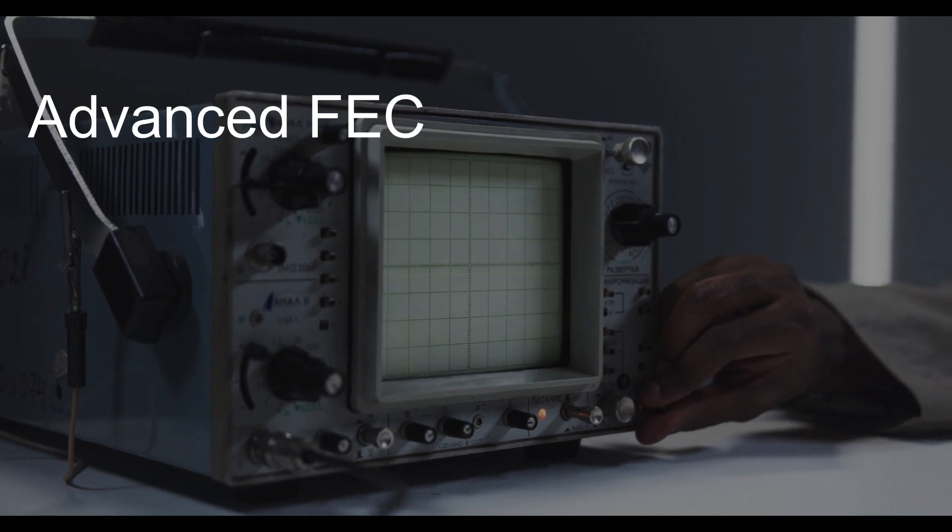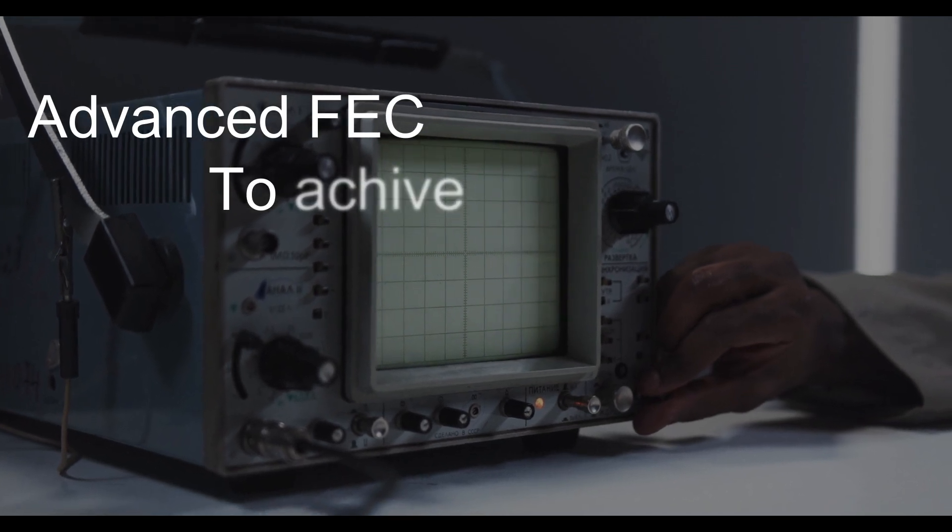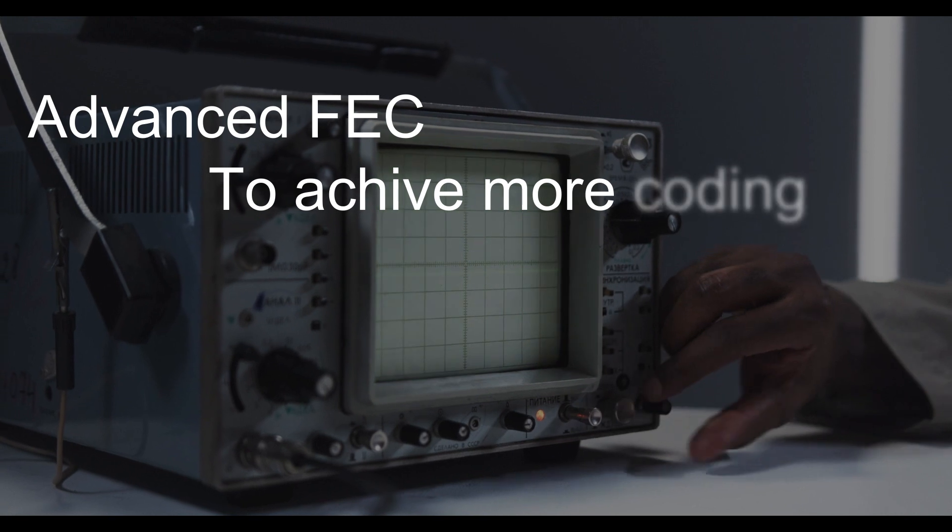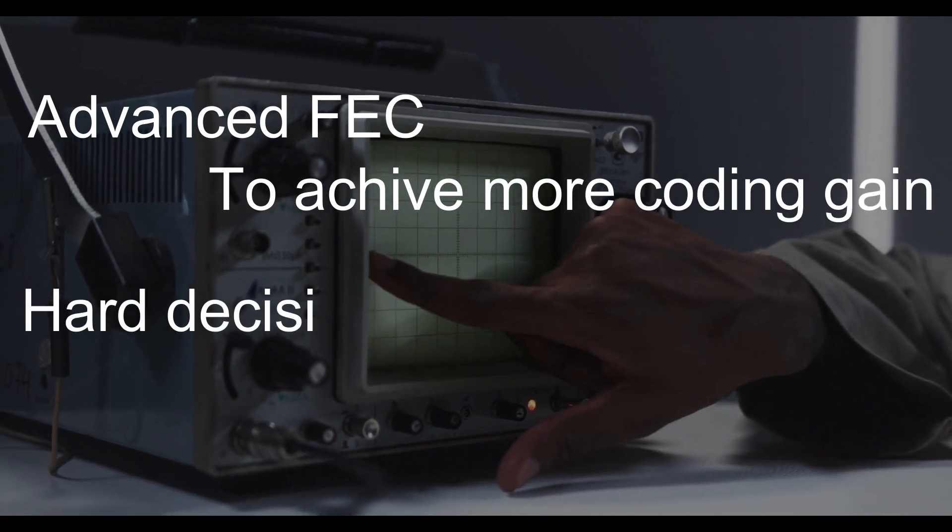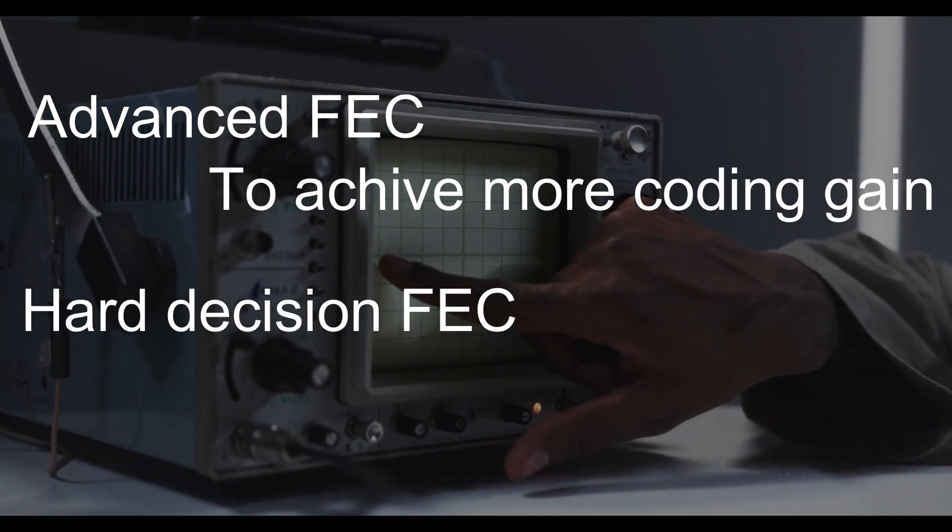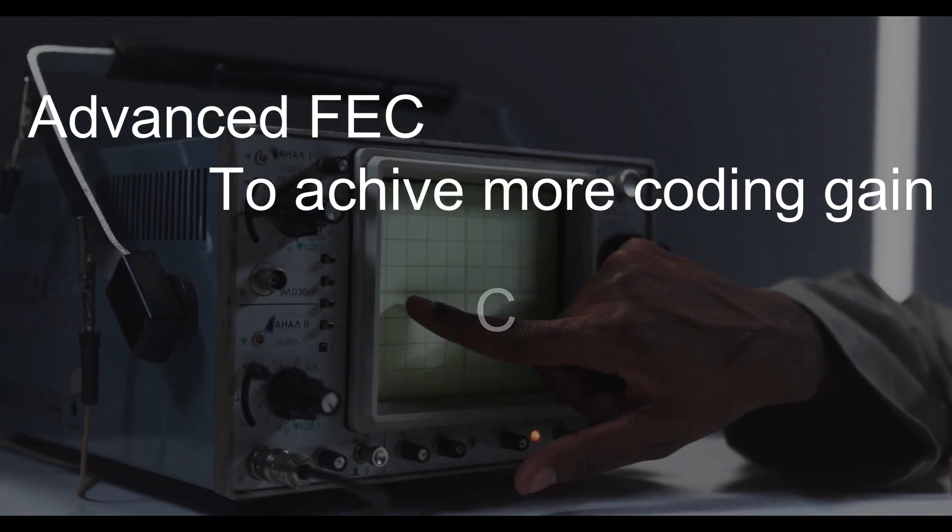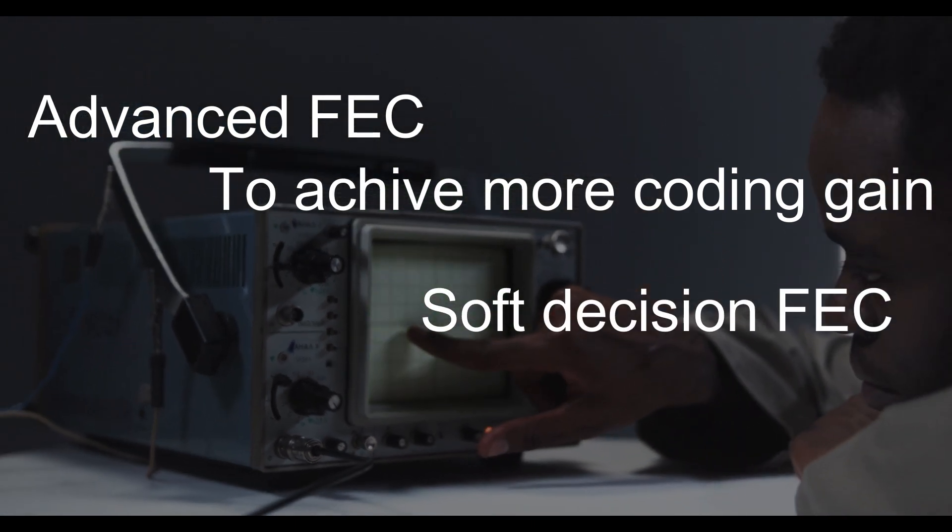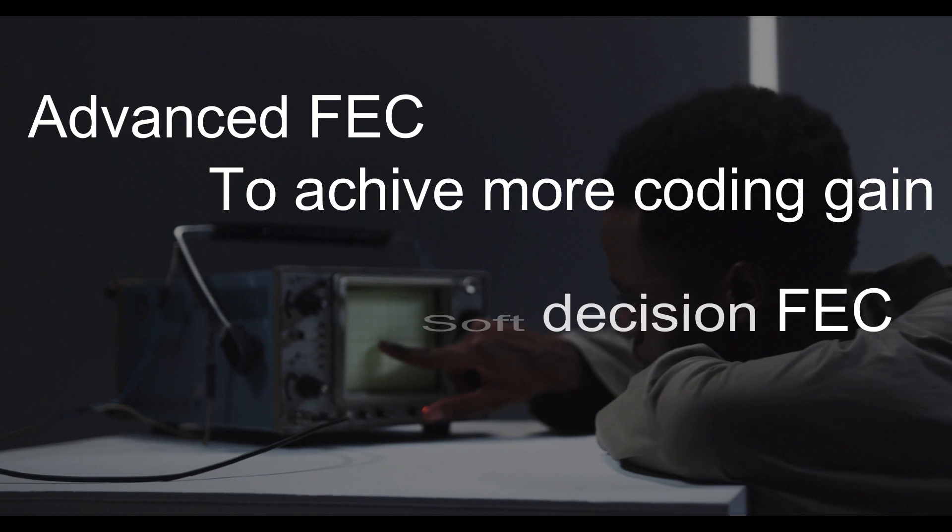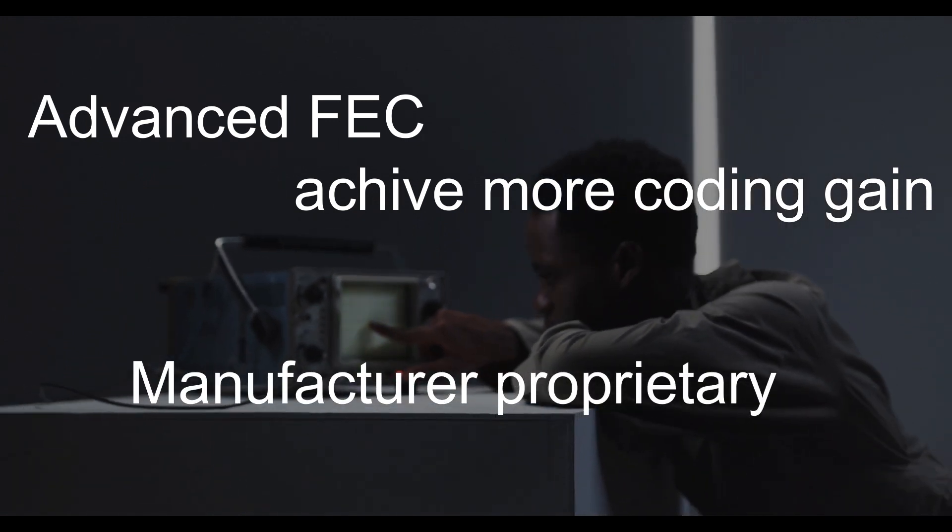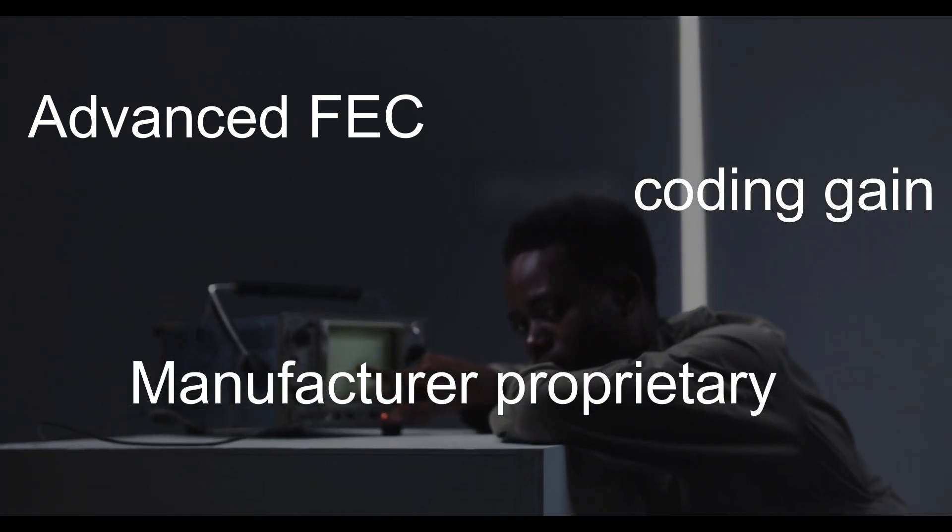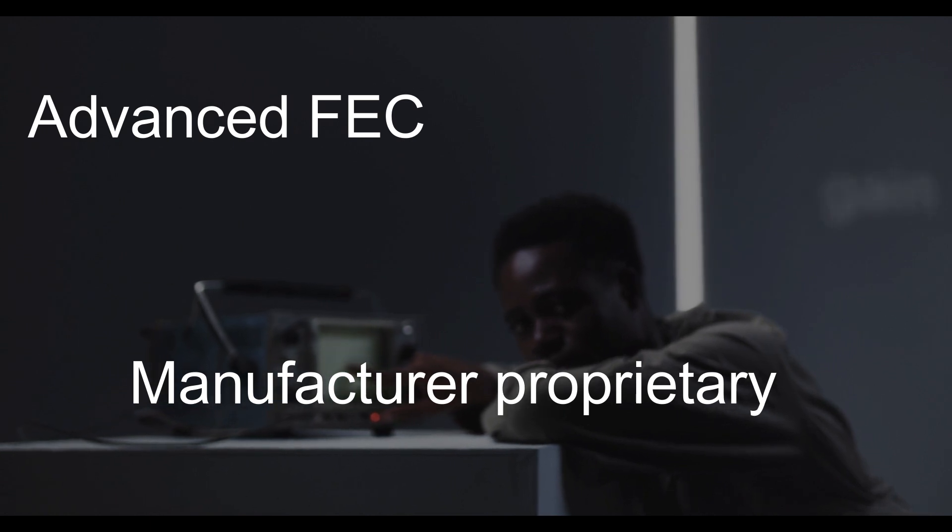Now in the market, we have advanced FEC also available to achieve more coding gain, like we have hard decision FEC, soft decision FEC, and some FECs are manufacturer proprietary.